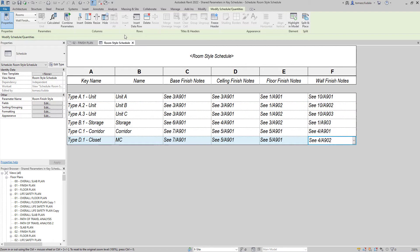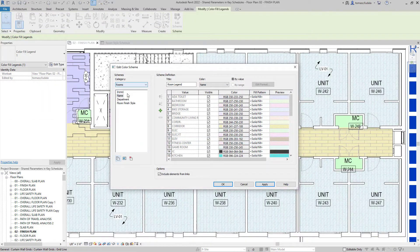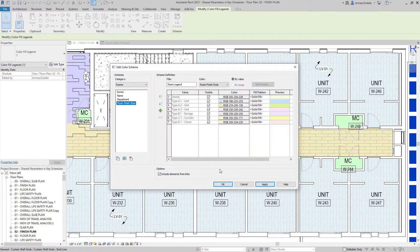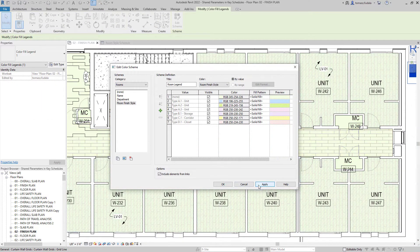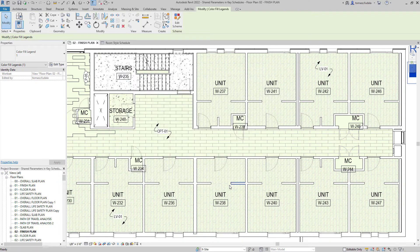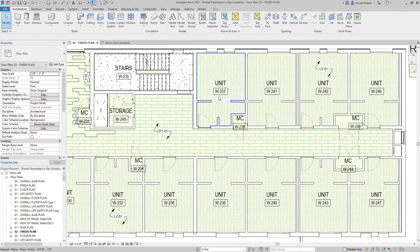The use of shared parameters in key schedules make it possible for a key schedule to drive geometry or control visibility in families.